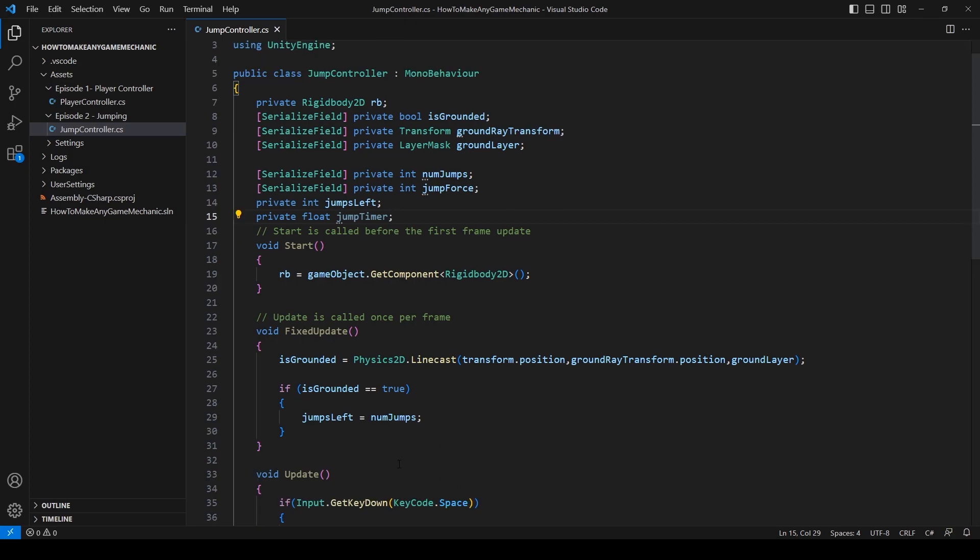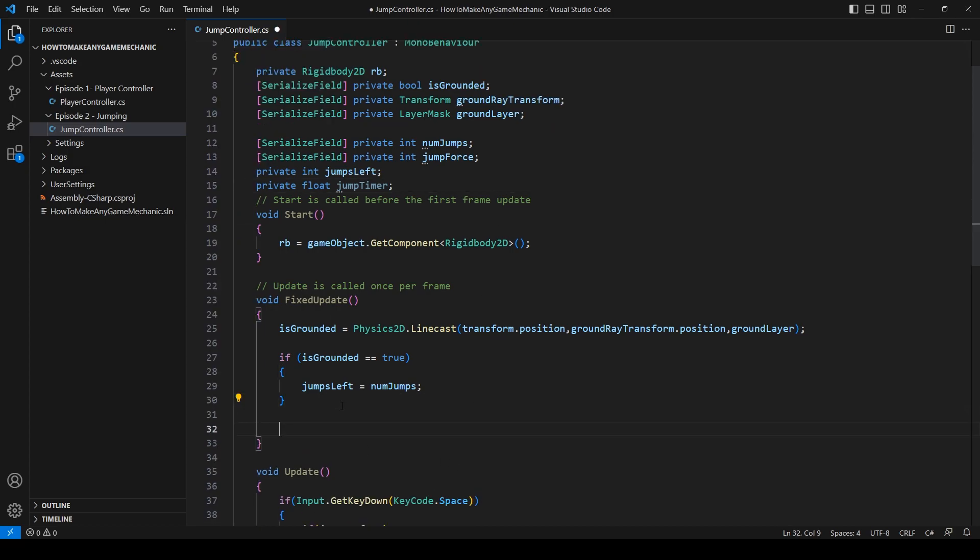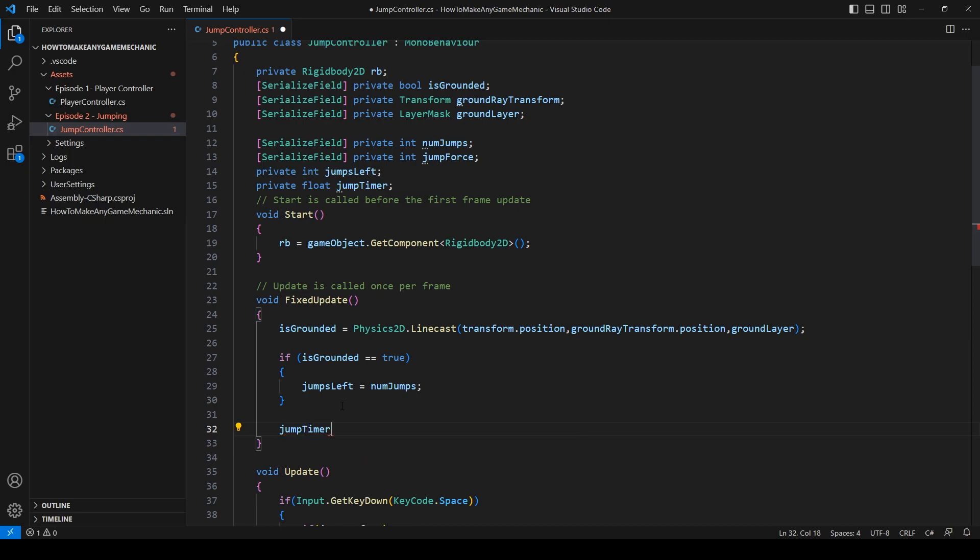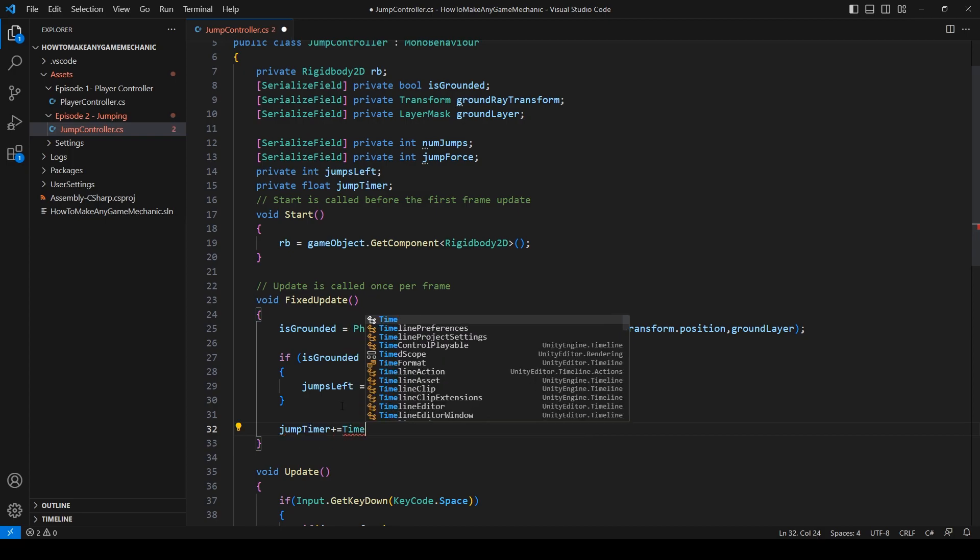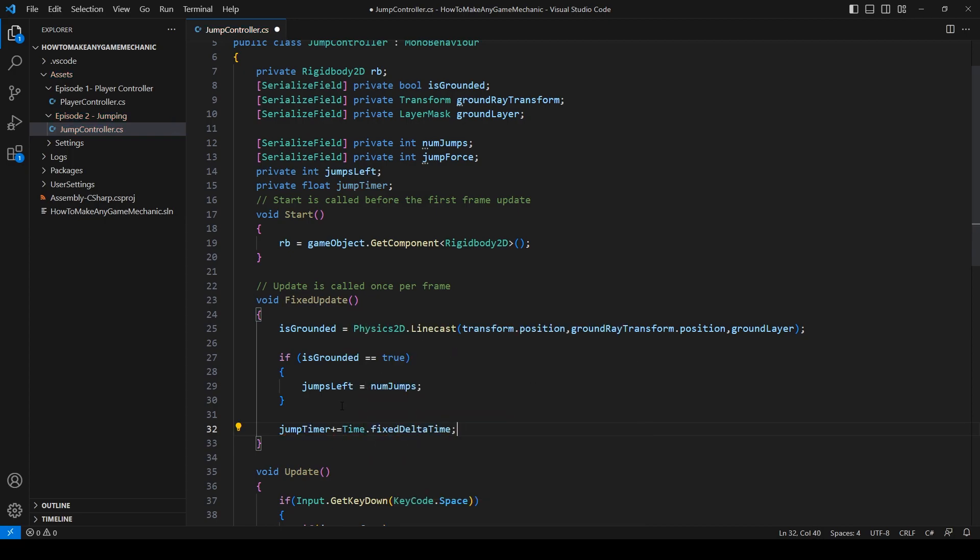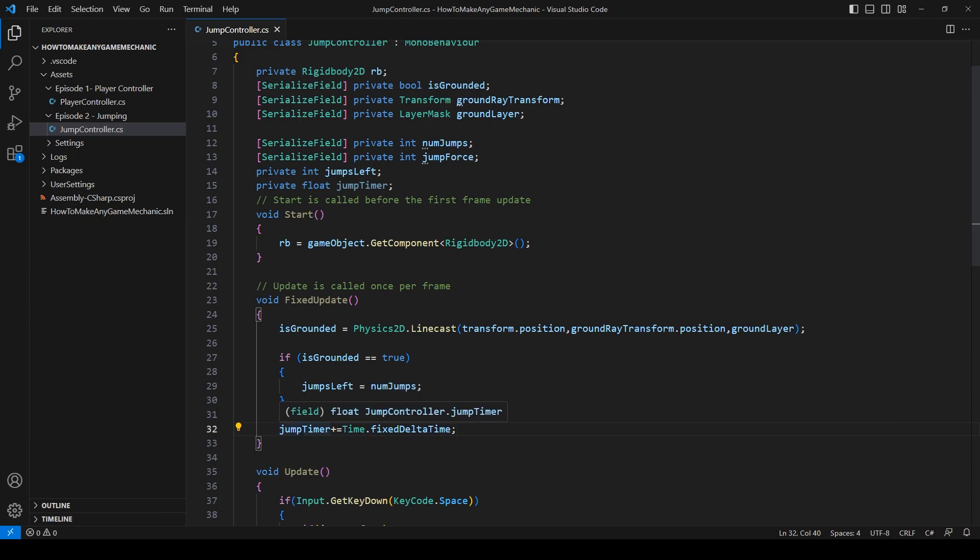Now, let's add some time to our jump timer. Jump timer plus equals time dot fix delta time. And this is just going to add a very small constant number to the jump timer.